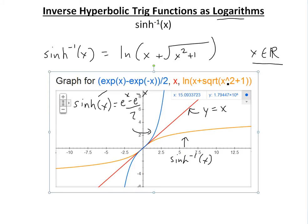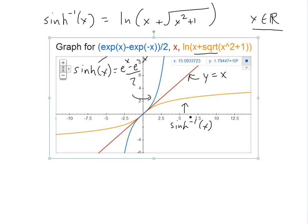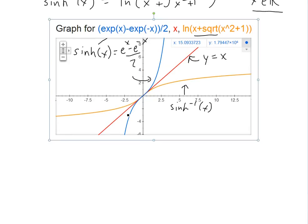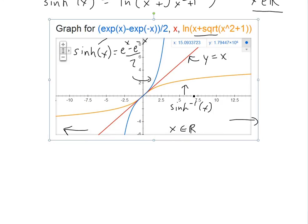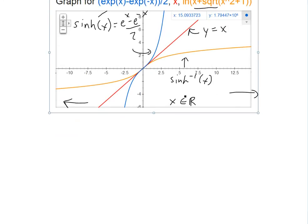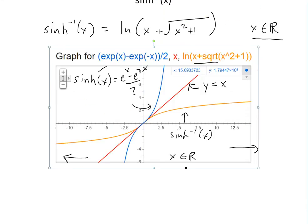I wrote the inverse as a logarithm for the graph because Google's graphing calculator wouldn't plot arc hyperbolic sine directly — you could try Wolfram Alpha or your own calculator. The graph shows the domain is all real numbers, since x can extend in both directions with no restrictions. Make sure to watch my earlier videos to understand why we need a one-to-one function — links are in the related videos below.